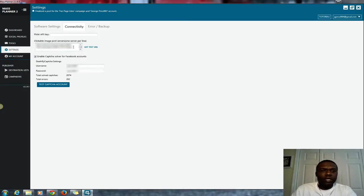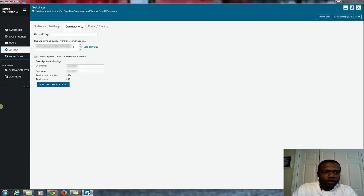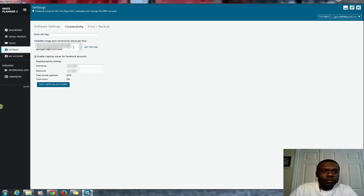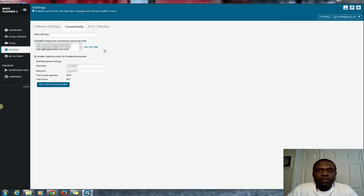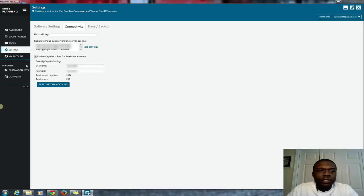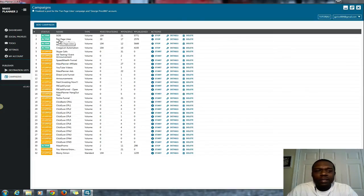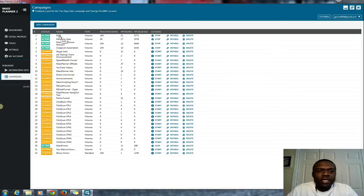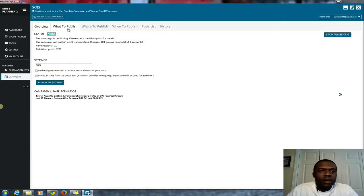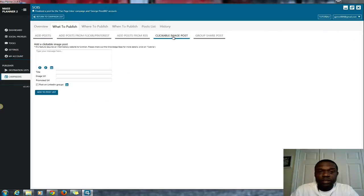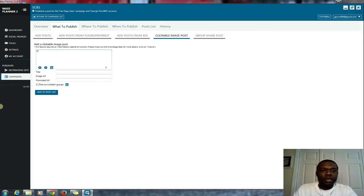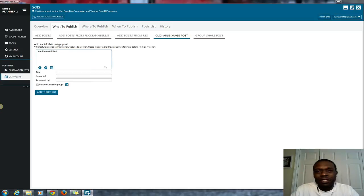You don't have to do anything else, just basically get out of this area. The server's there. Now what you do is simply go to a campaign. I'll go to one of my test campaigns. What to publish, now you're all set. You go to clickable image post, and you put in your message. I want to post this. Then you put in your title, this is a test.